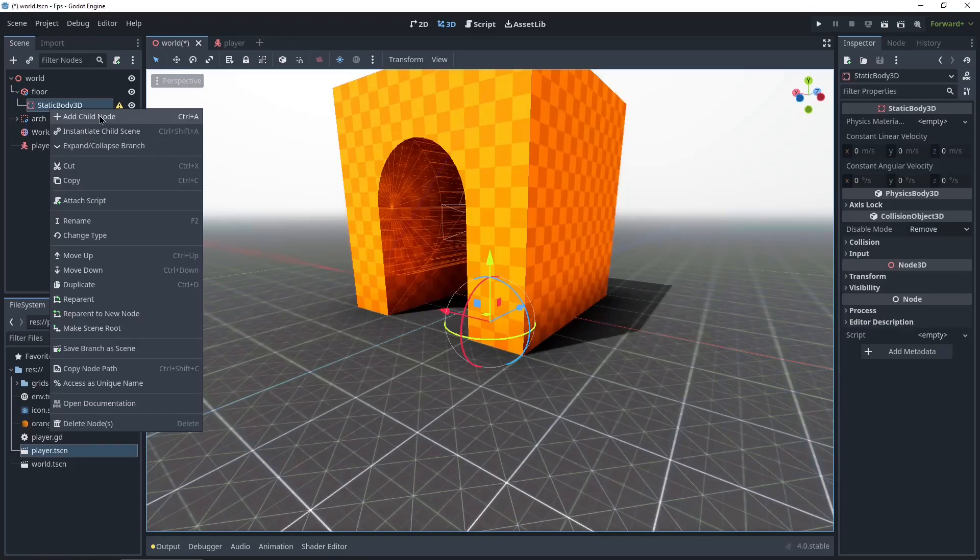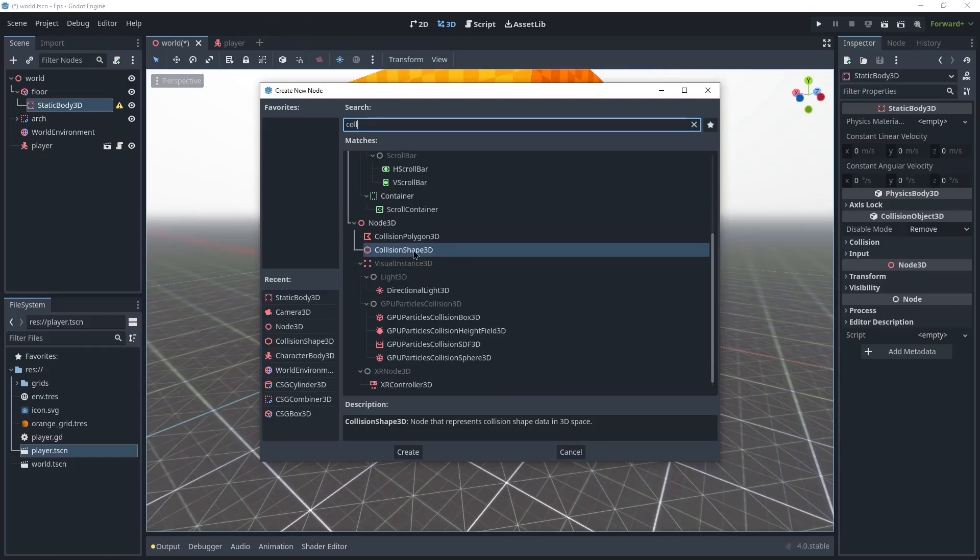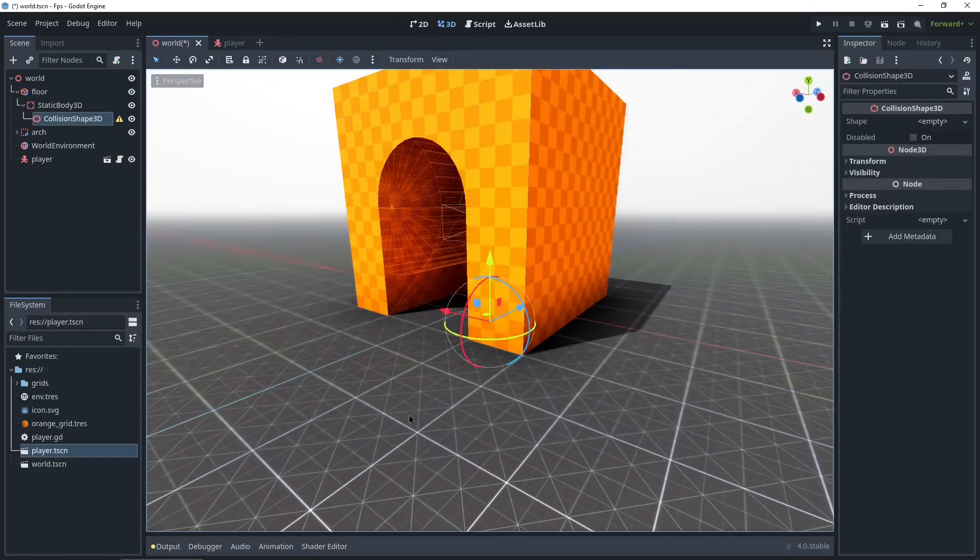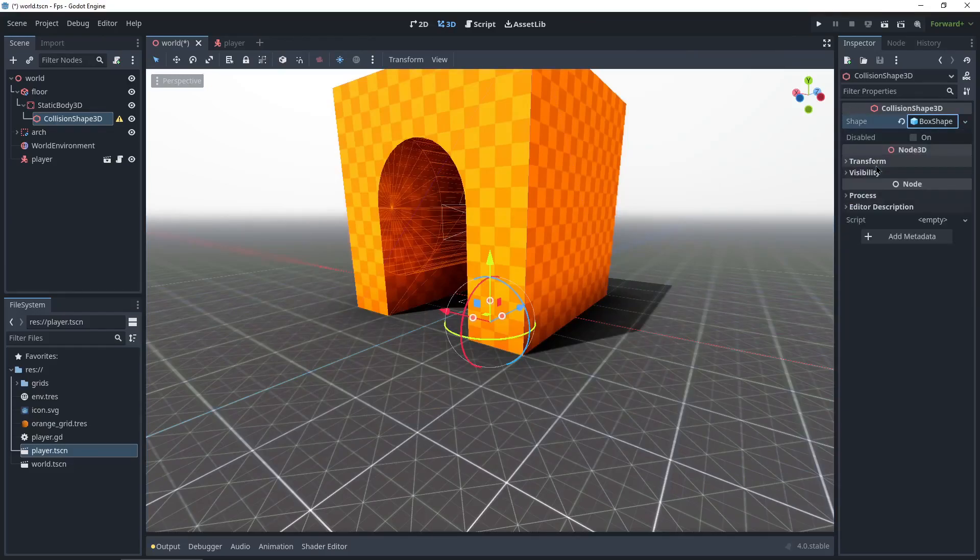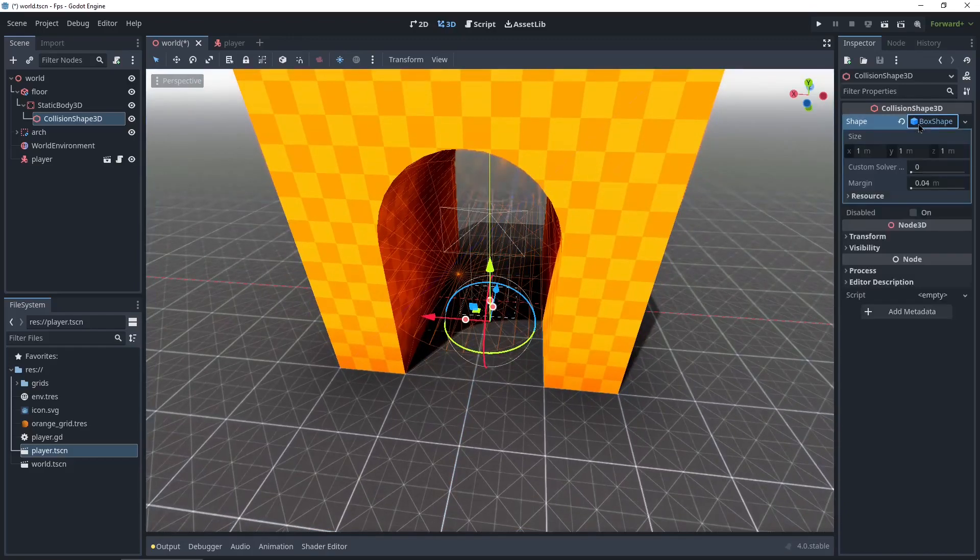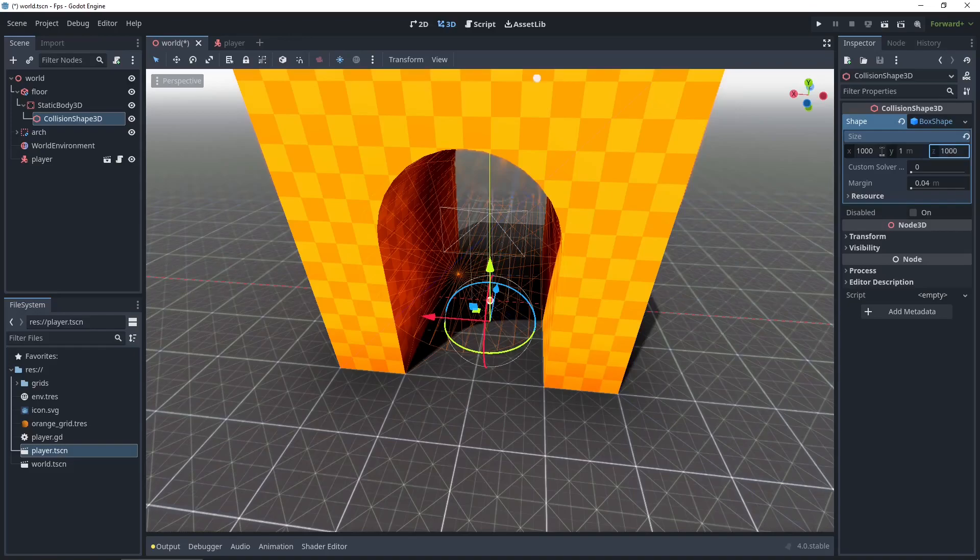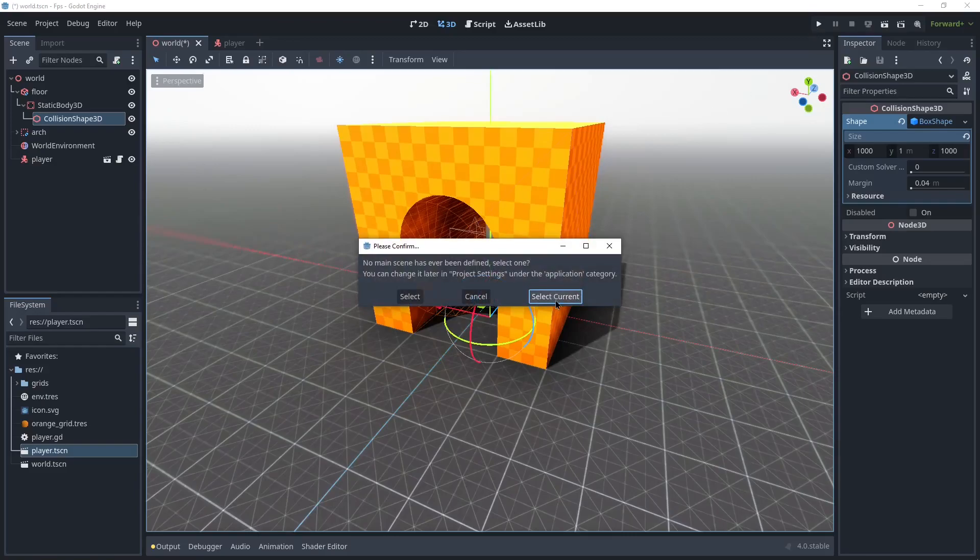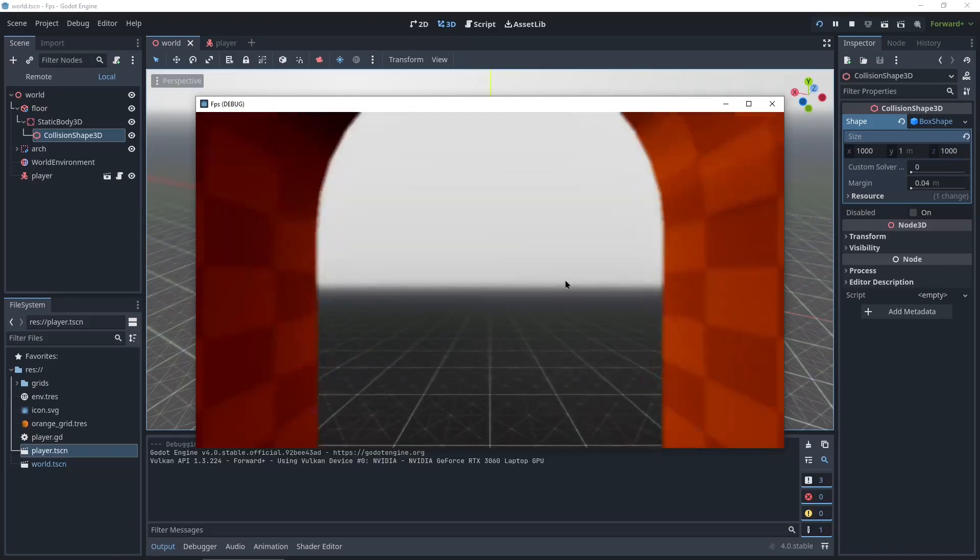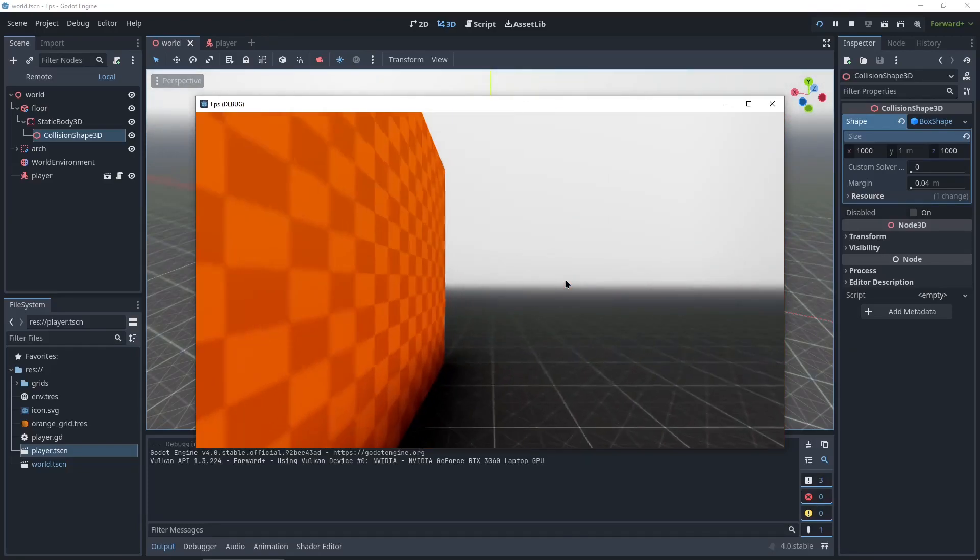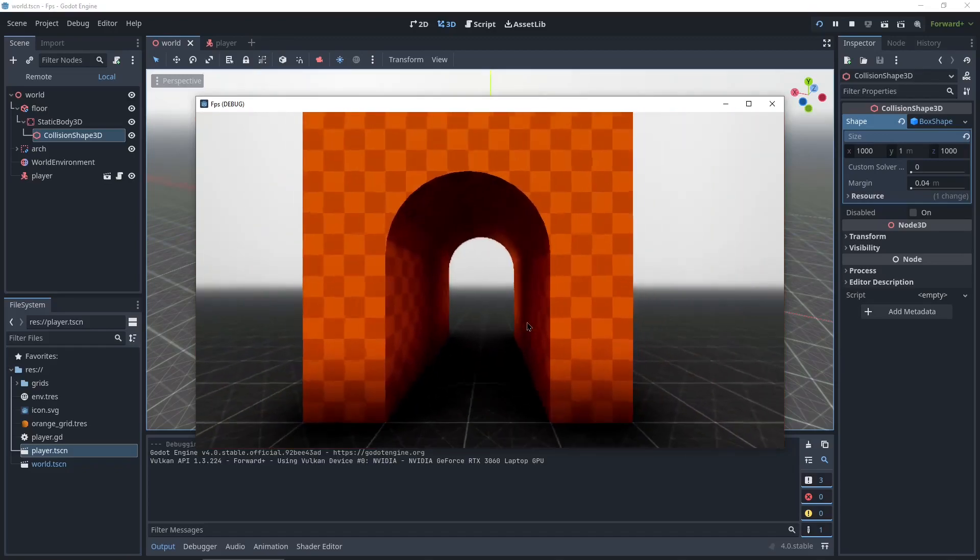Add a child node, CollisionShape3D, create. And the shape, here on the top left it says empty, we're going to create a box. And it's too small, so just click on the box and we'll make it 1000 by 1 by 1000. So now if you play this scene, select current, you can actually see you can already move around. So that's great. You just can't look yet. That's what we're going to add.